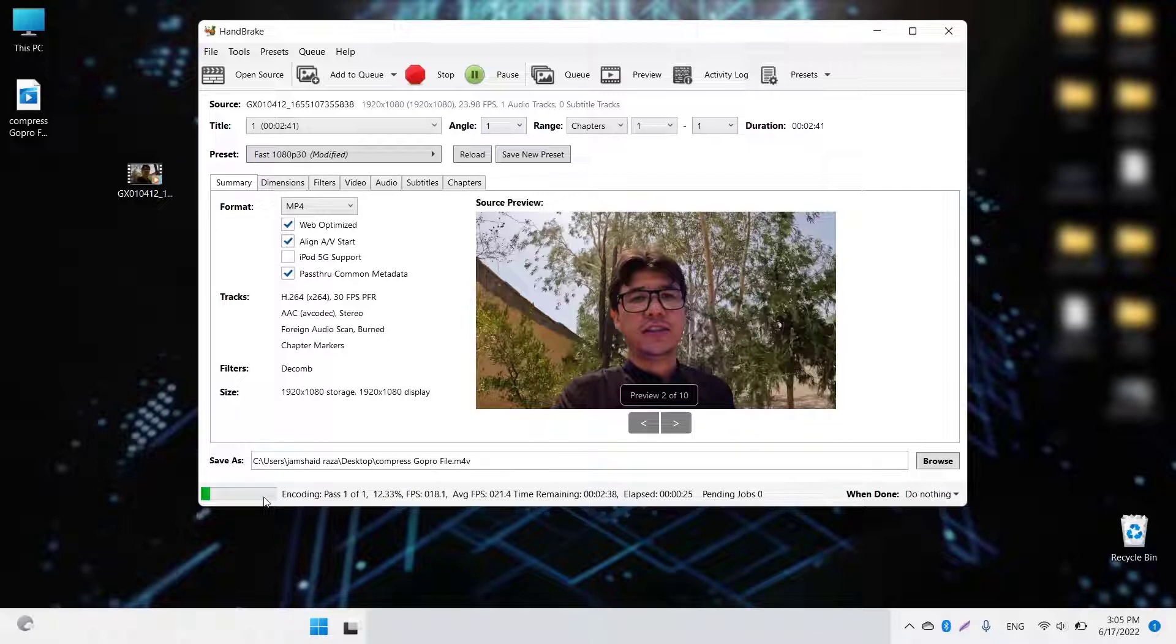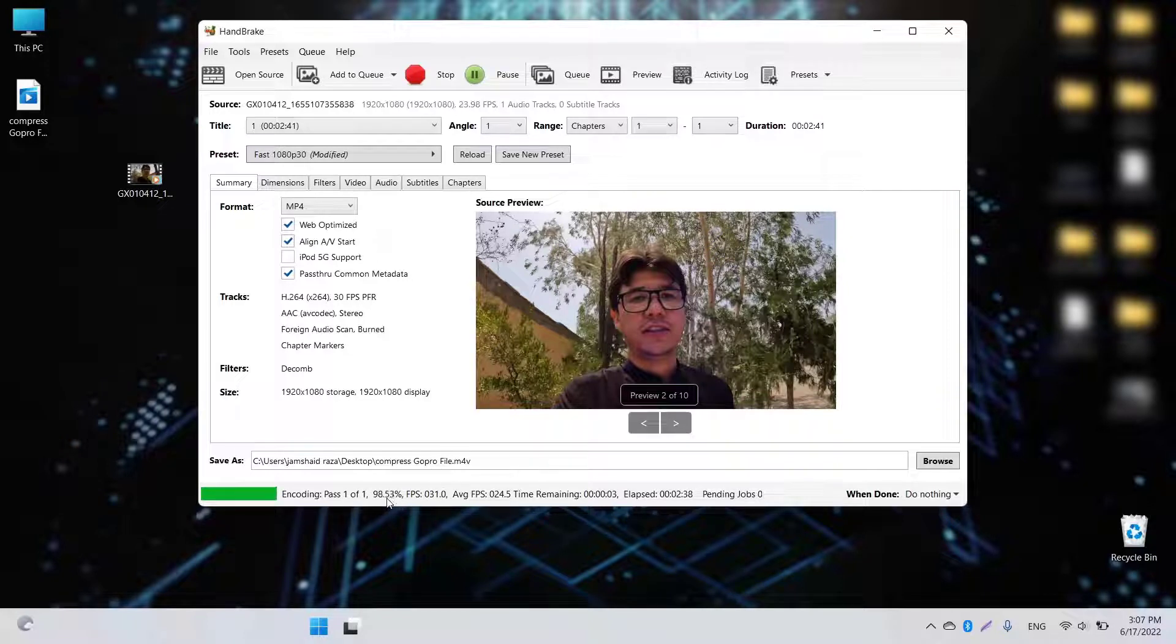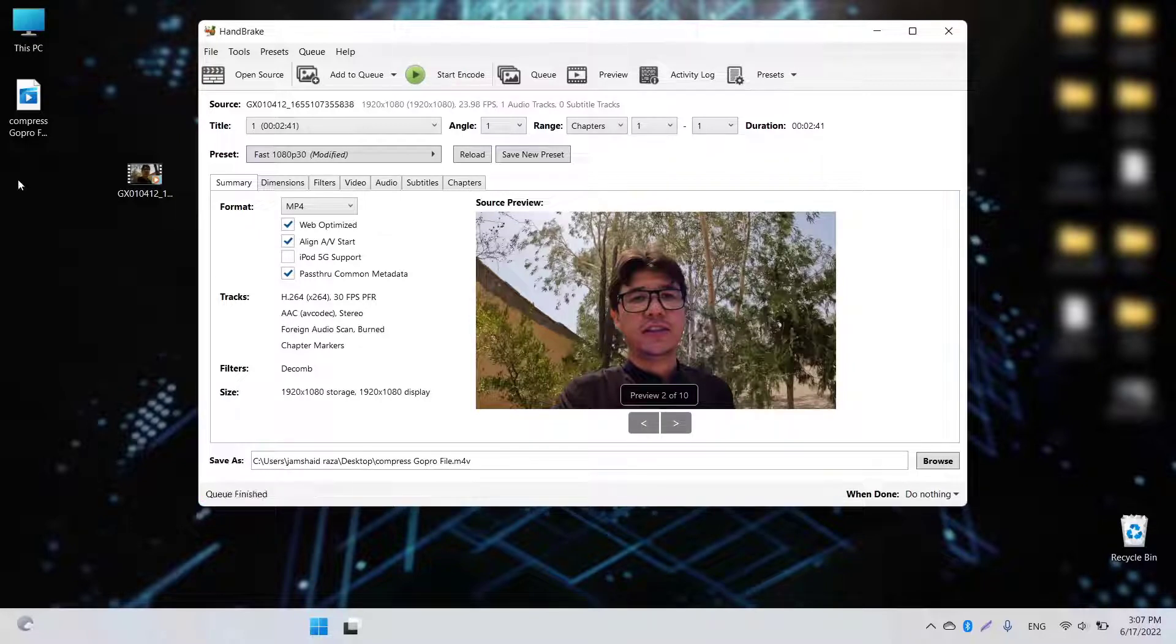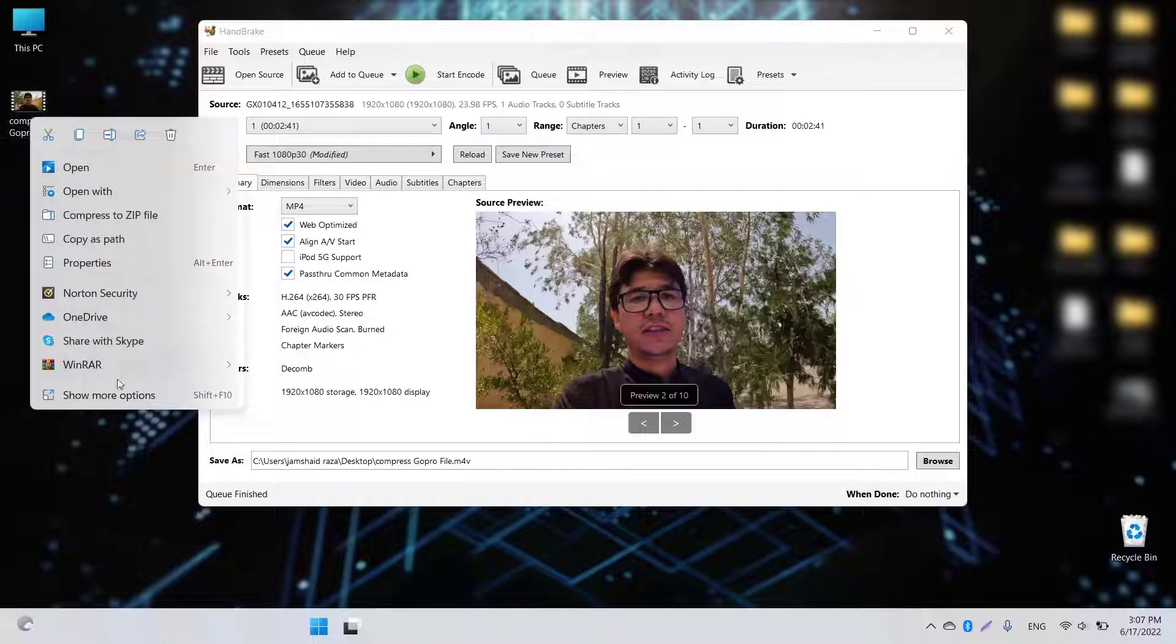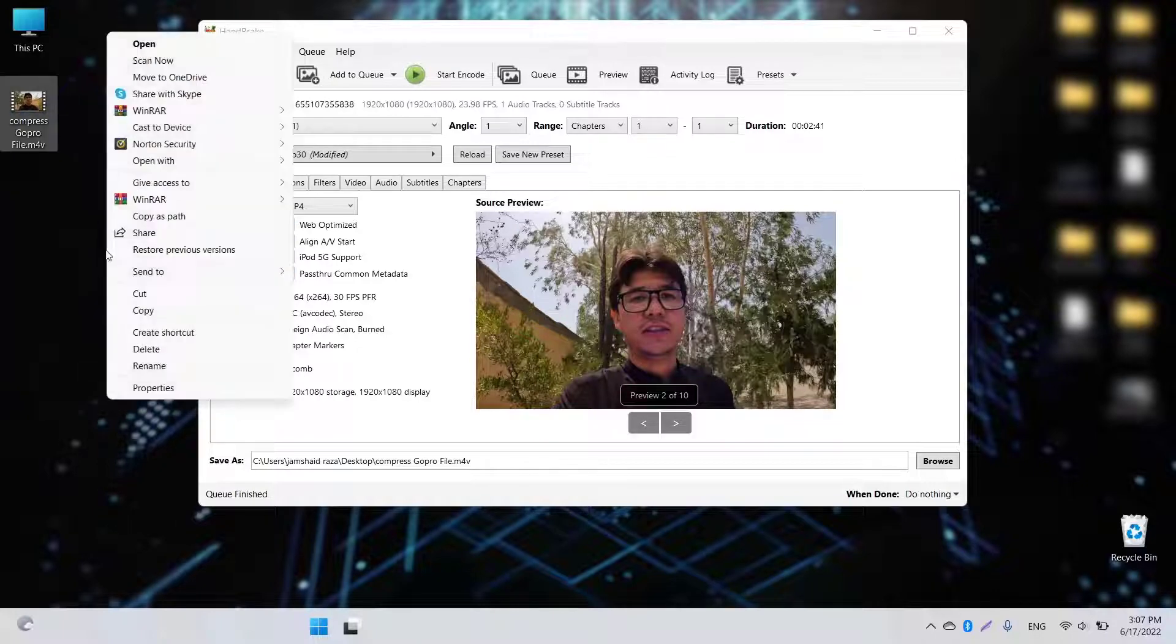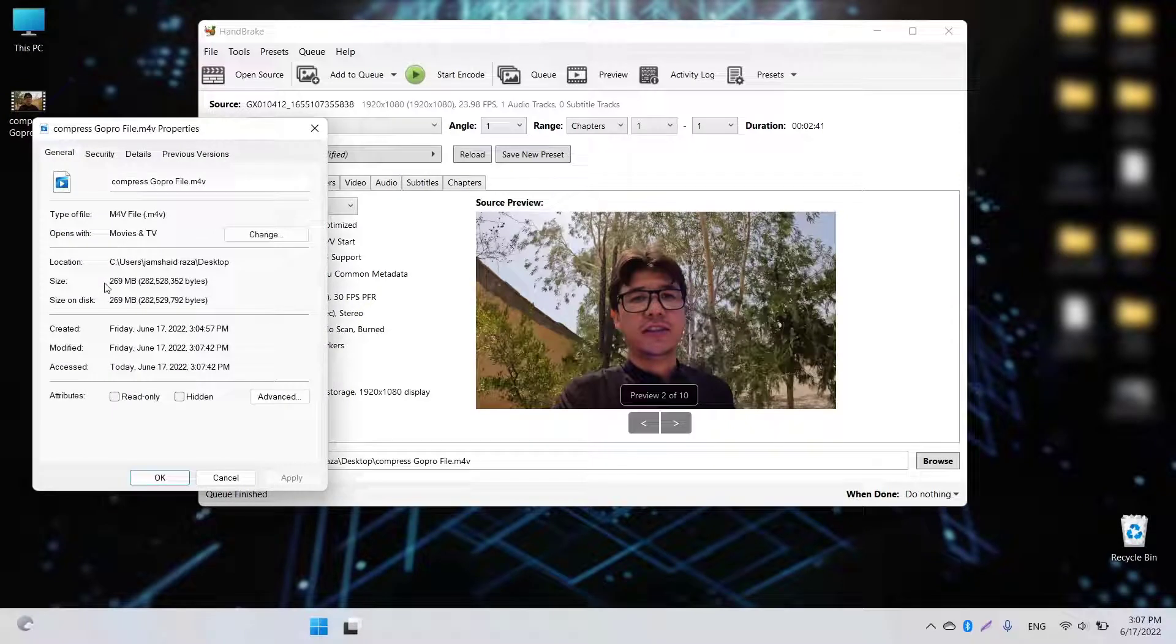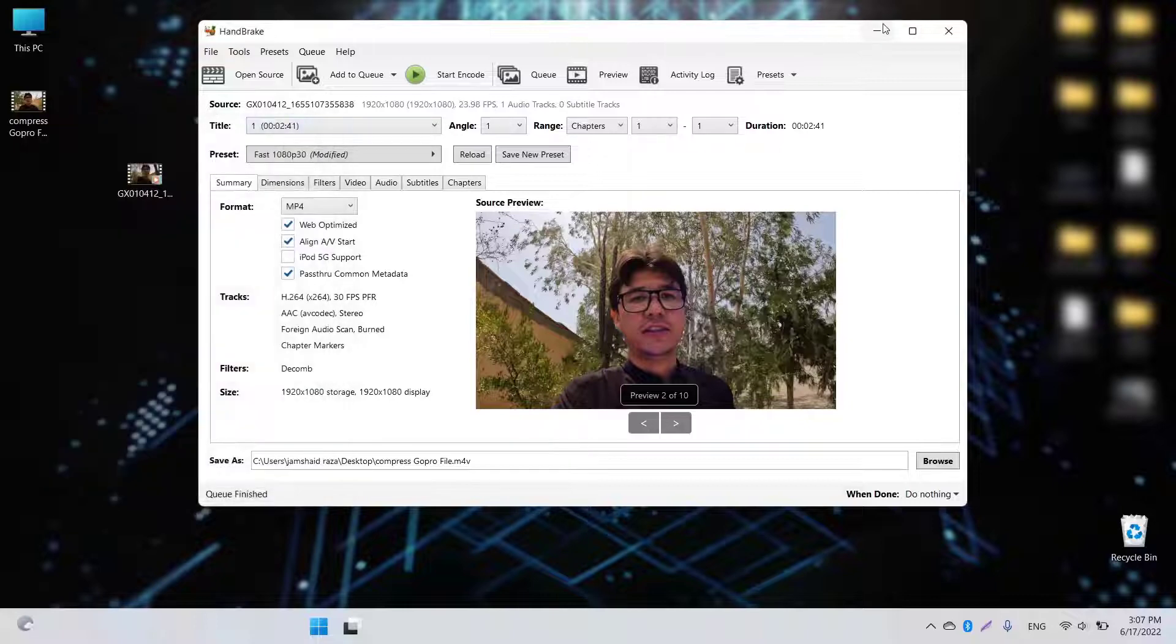Once it's ready, I'll show you how much we've compressed the file. Nearly our file is ready, we have 97% completed, and now it's 99% completed. Now it's completed. I'm going to check the properties.